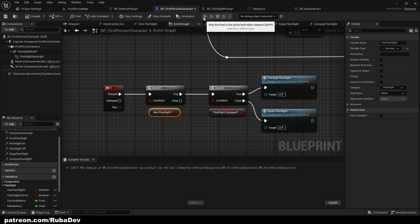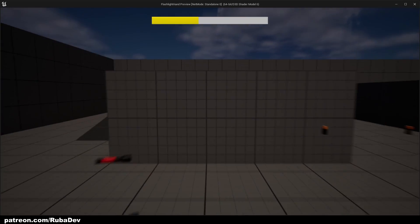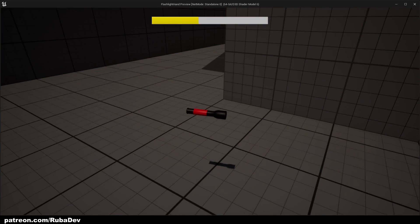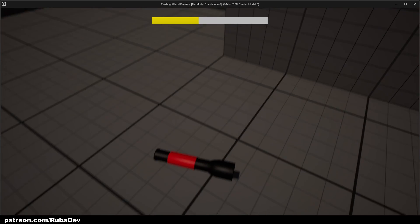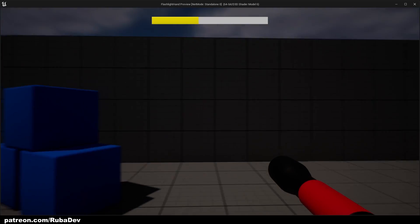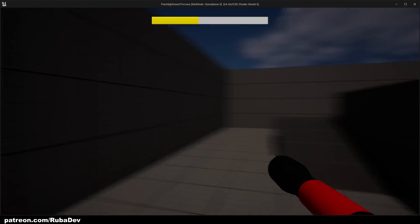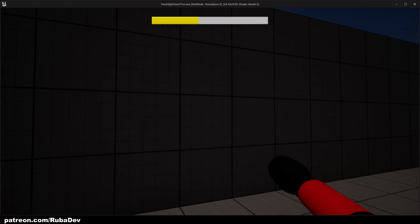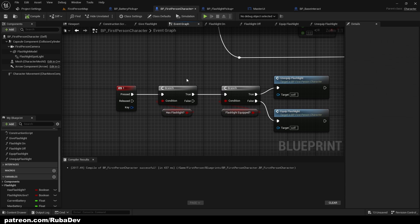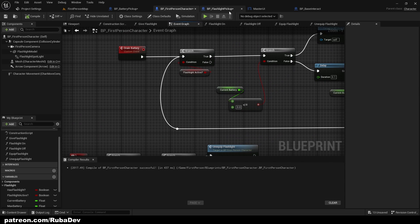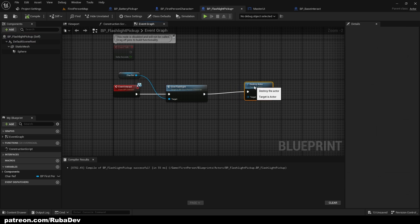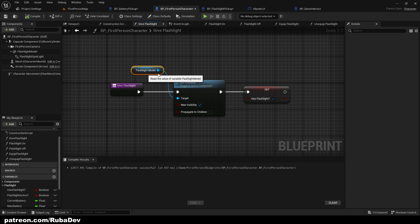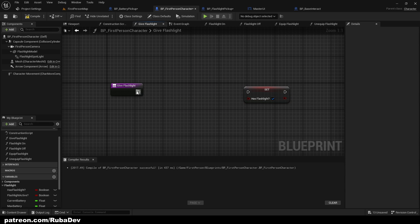And now if we compile and play, we cannot press F, I'm kind of laggy because I'm rendering video but it shouldn't be any concerns. Oh, I cannot press F, let's see. So basically when I pick up the flashlight, when I give flashlight I don't want to set it like this, I just want to let player know that he has a flashlight.